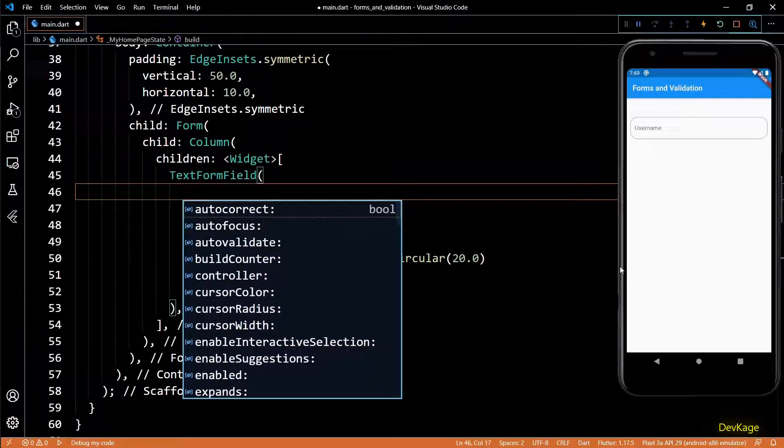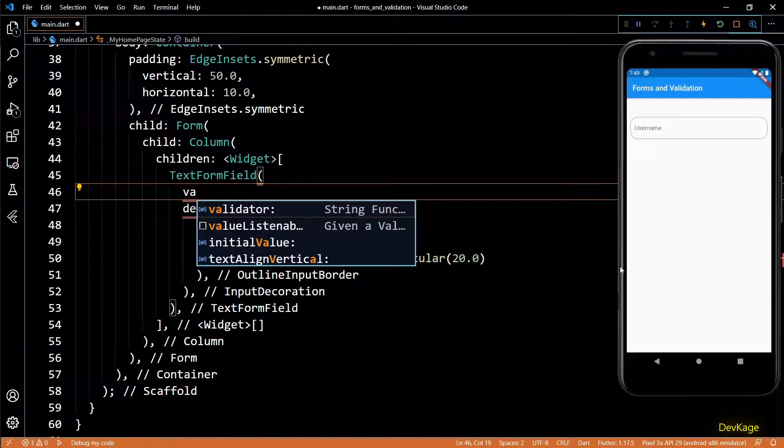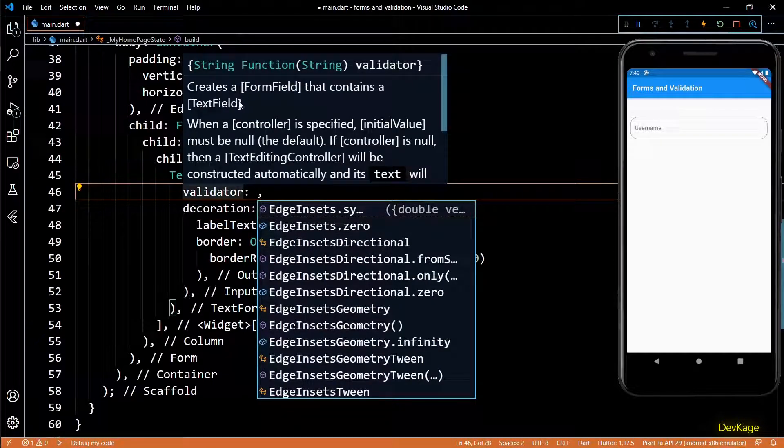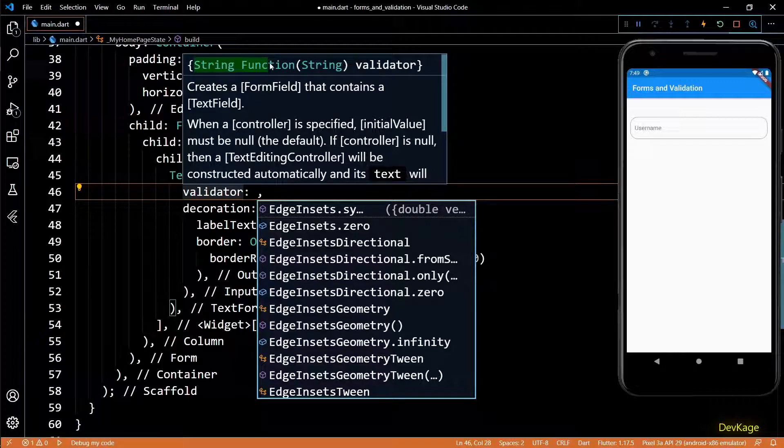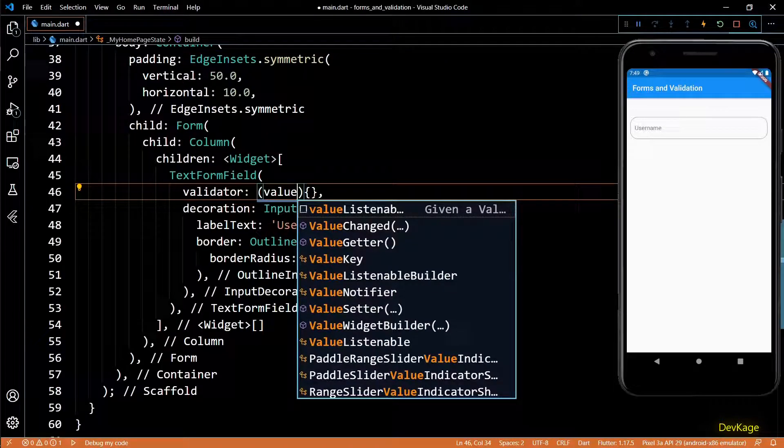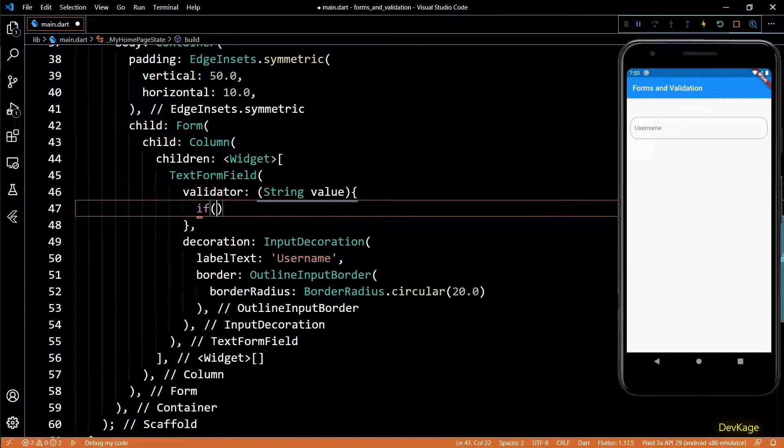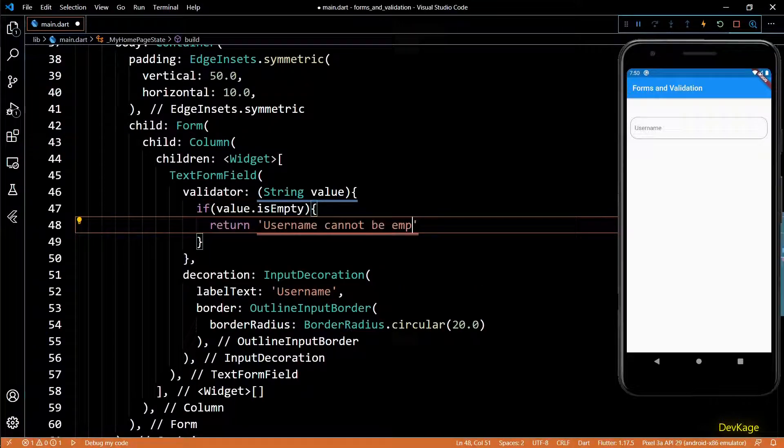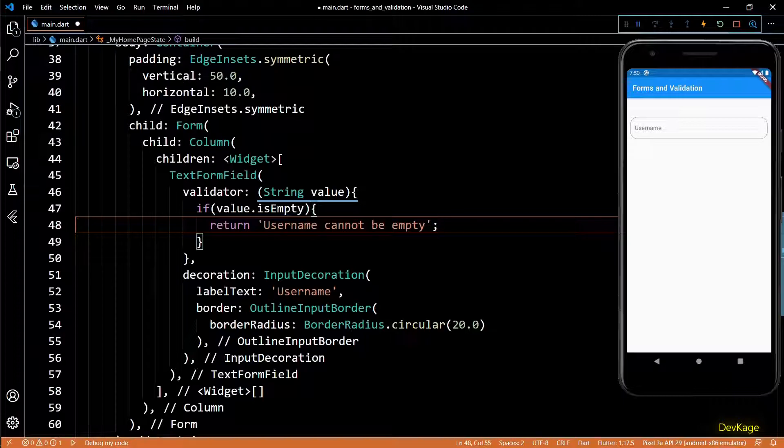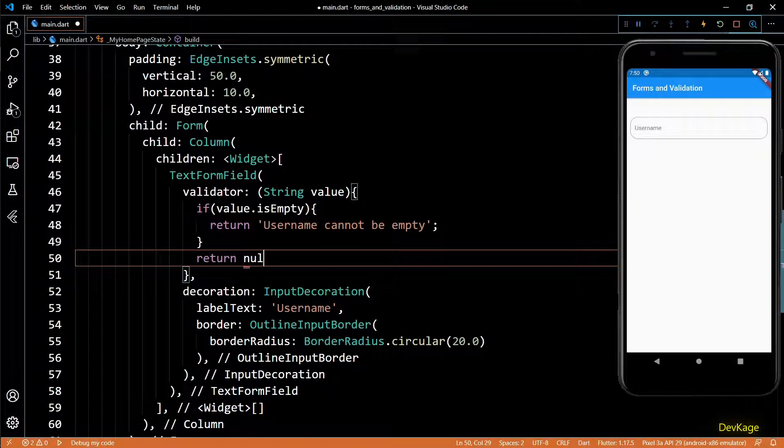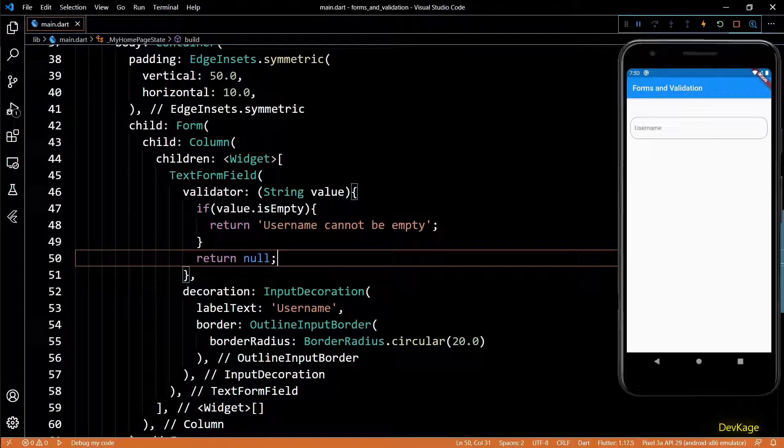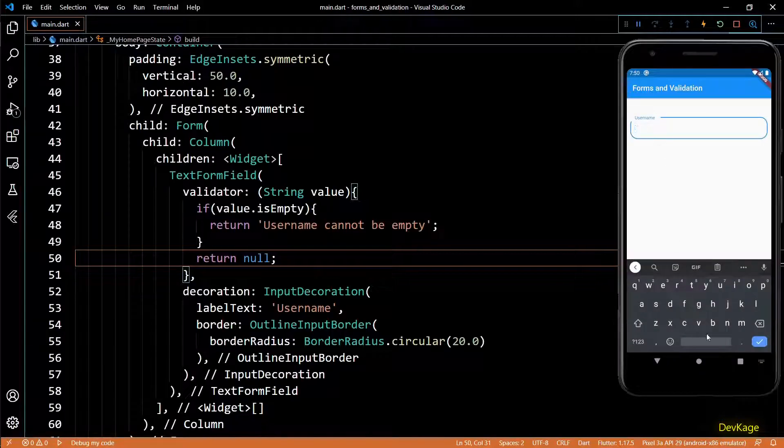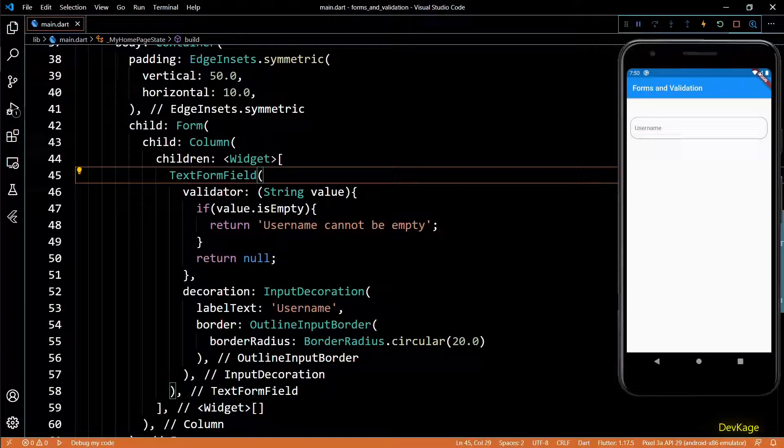So now that we have input field, let's see how we can add validation to it. For this I'll use the validator property of text form field. This property needs a function which takes the current string of input field as input and returns an error string if any of the validations fail. I'll create a function here with value as a string input. In here I'll check if the value string is empty. If it is empty I'll return an error saying username cannot be empty. If that is not the case then I'll return null, which indicates that all validations passed.